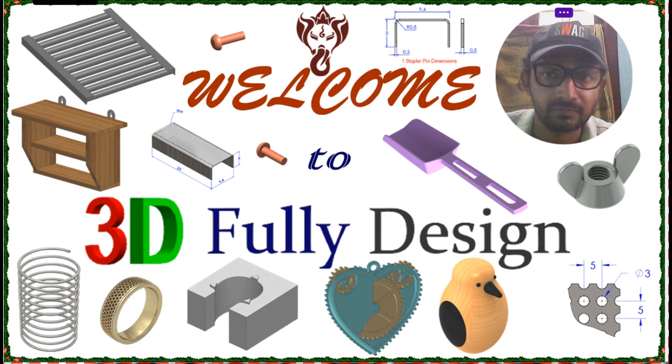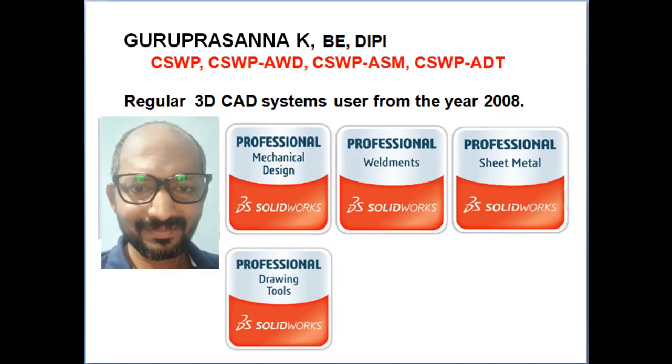This is Guru Prasan from 3D Fully Design. This is about my certifications.